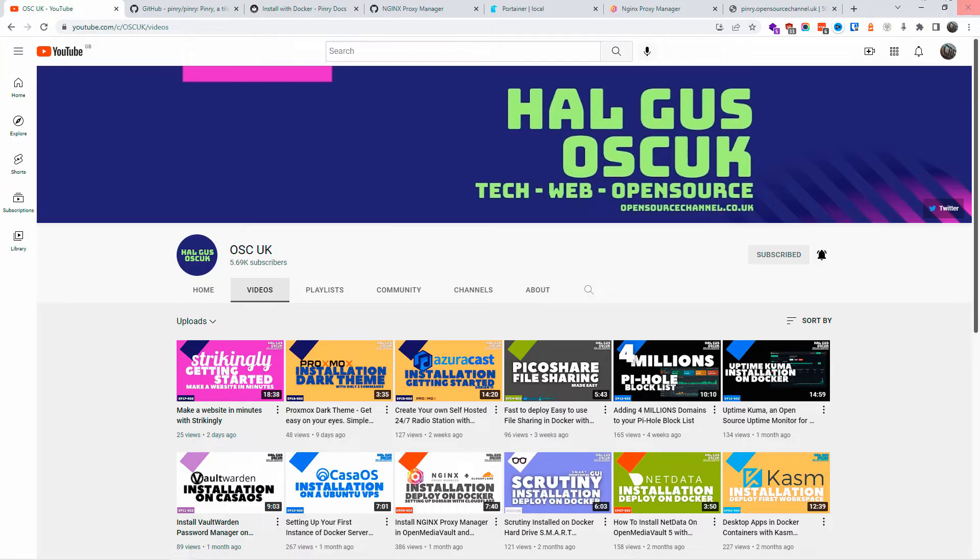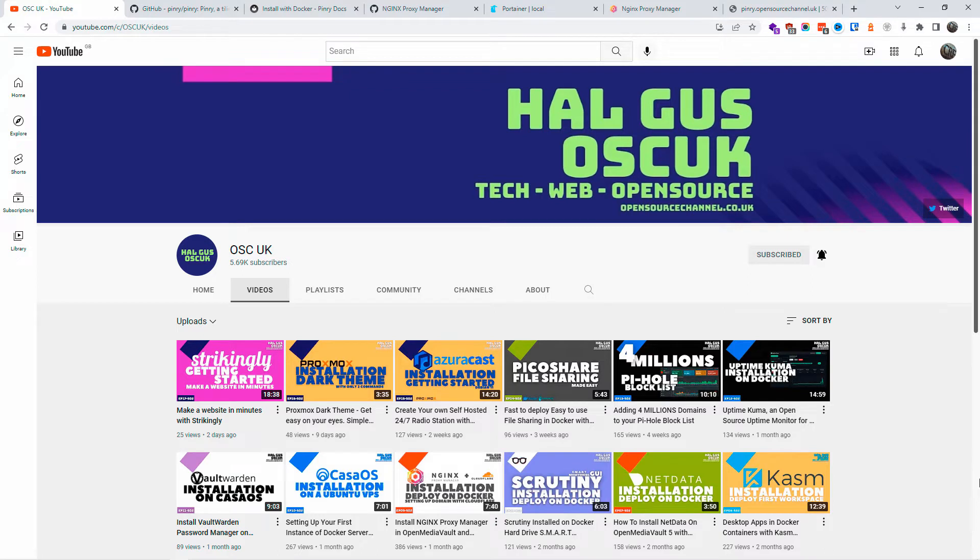Before I even start guys, don't forget to like and subscribe and don't forget to click on the bell icon so you get notified. Now before we start, I also want to say that you need a domain name to make sure you get the actual full benefits of the script.